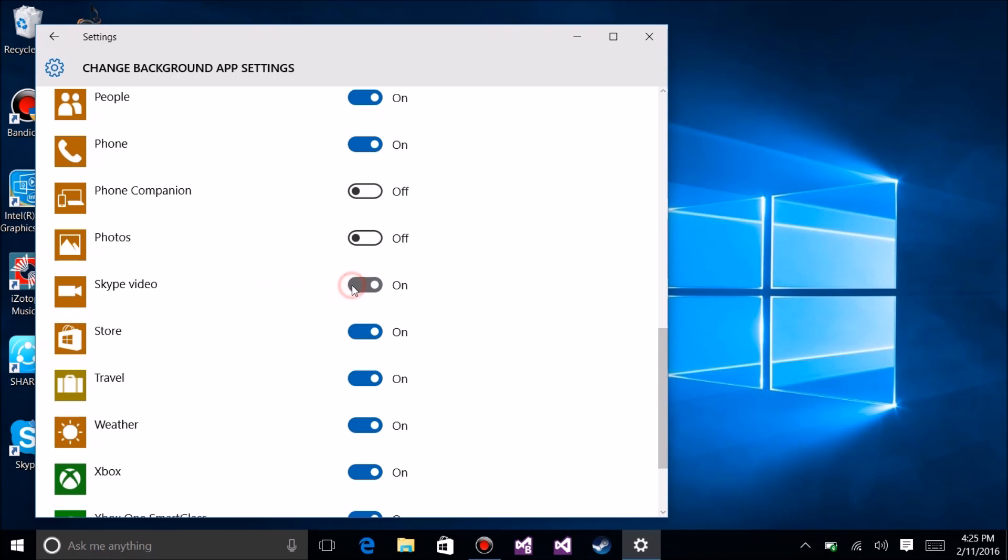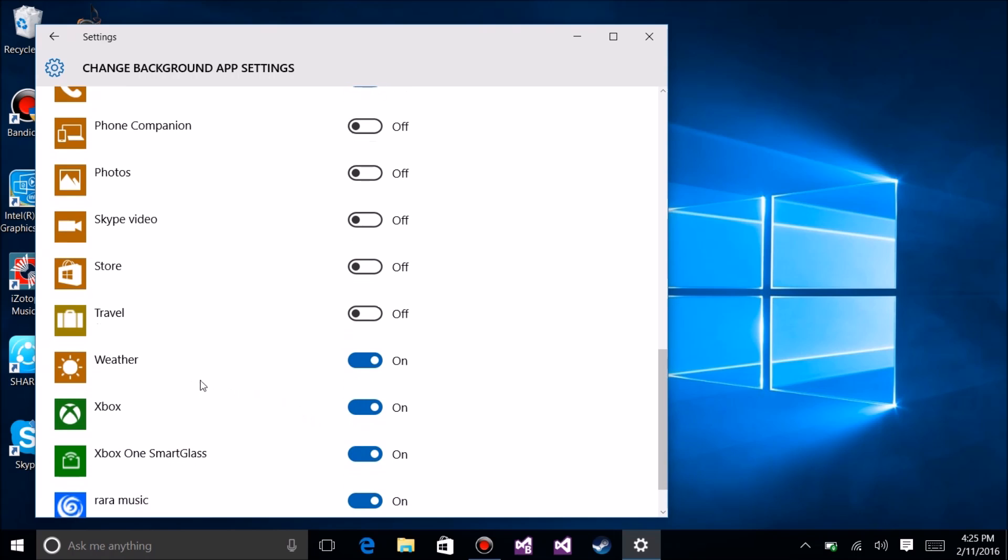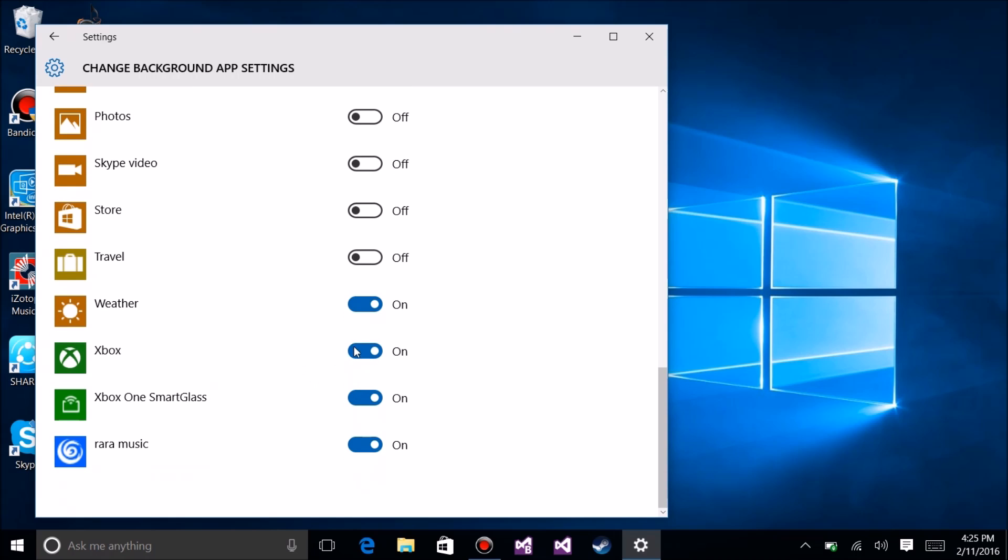I'm not a Skype guy, I'm going to turn it off. If you're a Skype person, leave it on. Store - I don't want notifications from the store, I don't need it running in the background. So there's a lot of this stuff here I can just turn off.